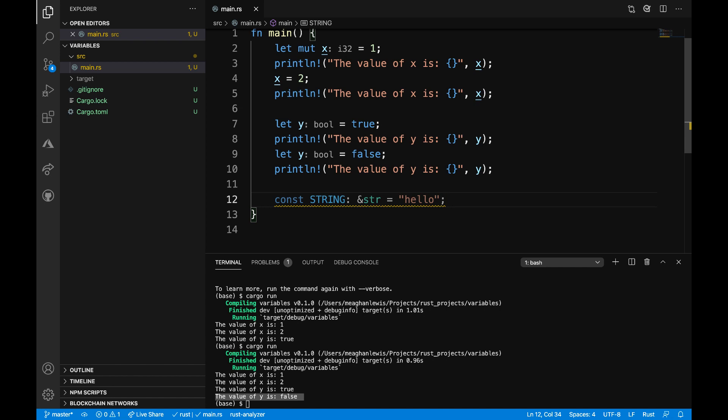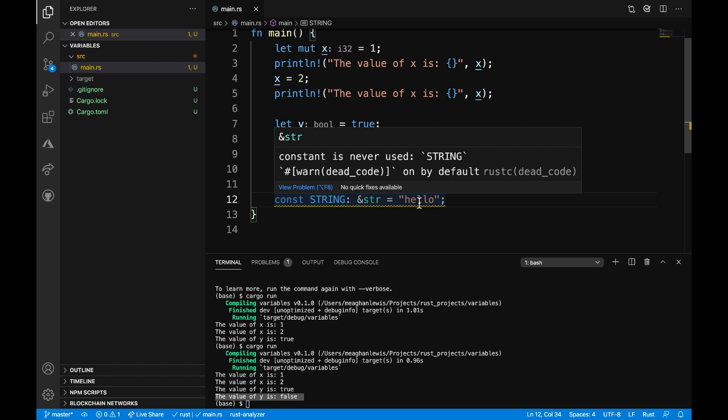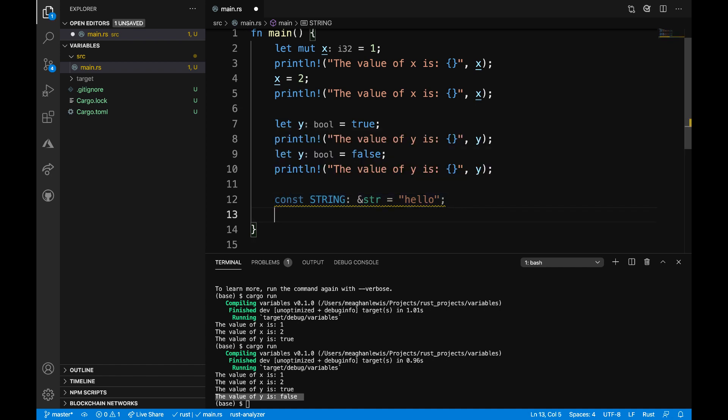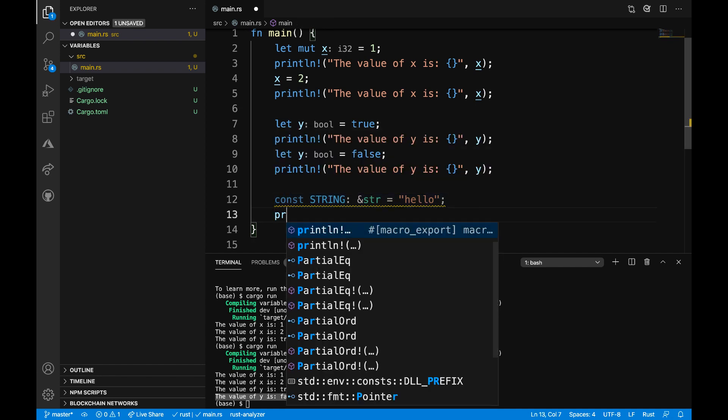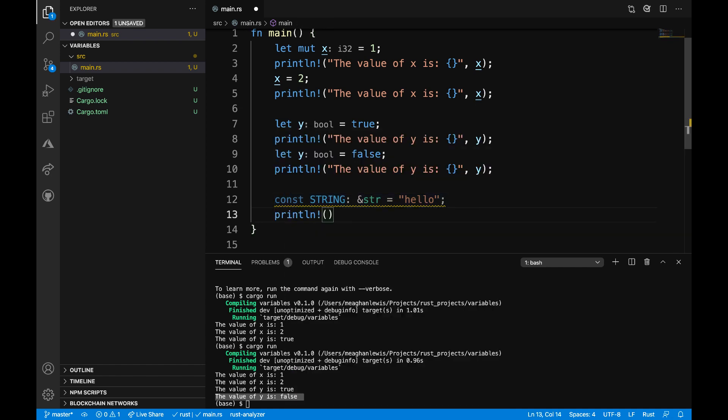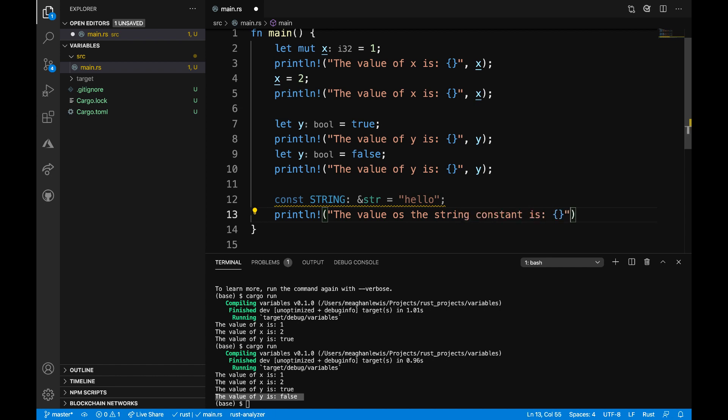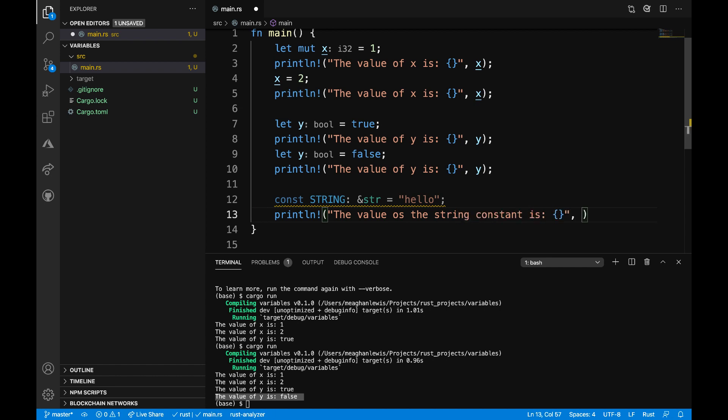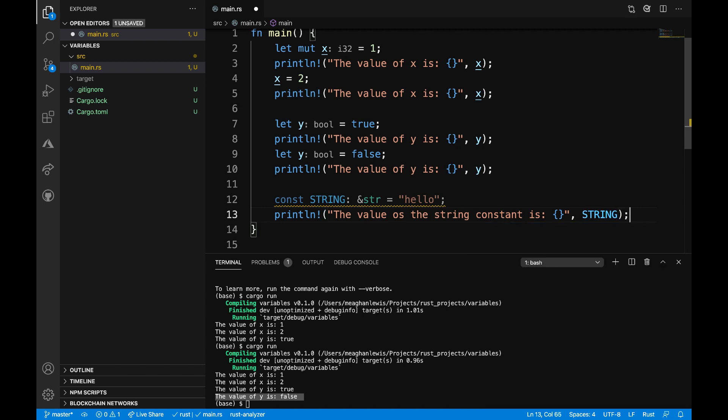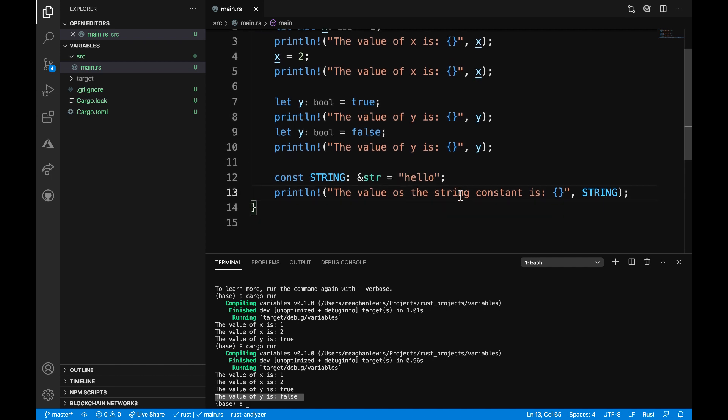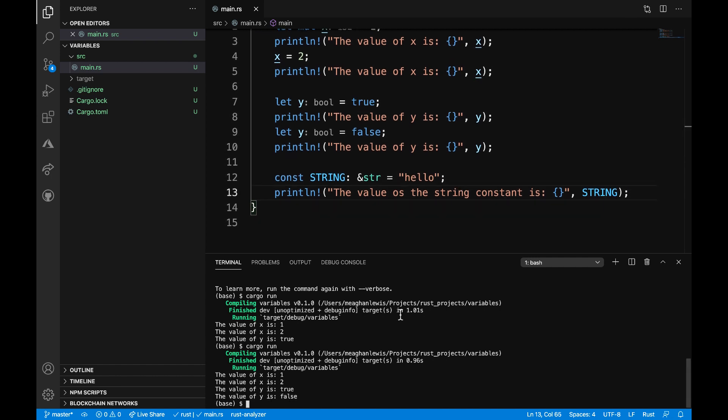So now I've just defined a new constant called STRING with a string value and assigned it to the value of hello. And I do get a warning from Rust Analyzer that the constant STRING is never used. So I need to go ahead and print that out. On line 13, I will add a new print statement and say the value of the string constant is, and then we want to pass in that STRING constant and end with a semicolon.